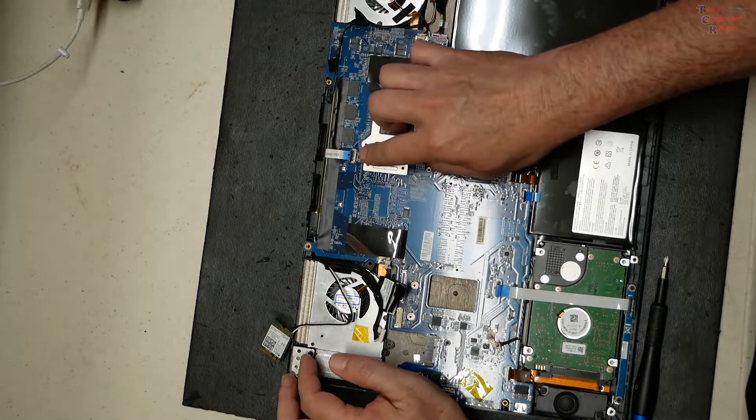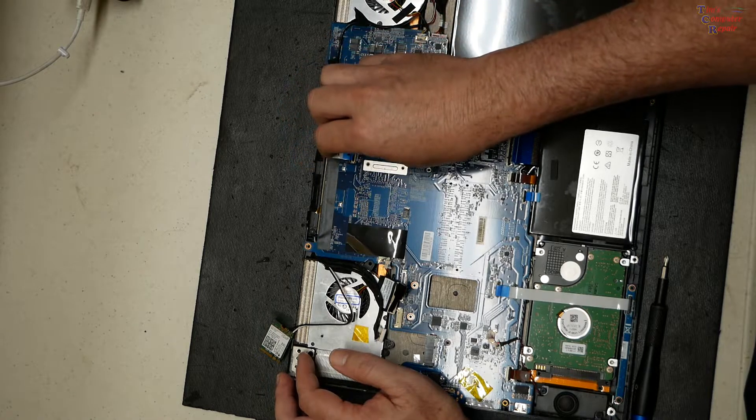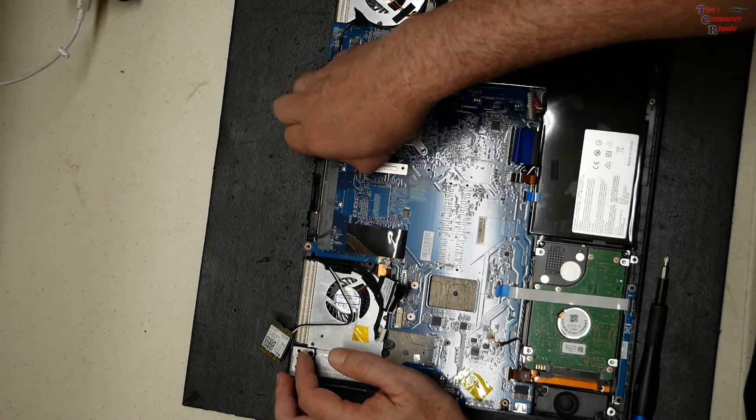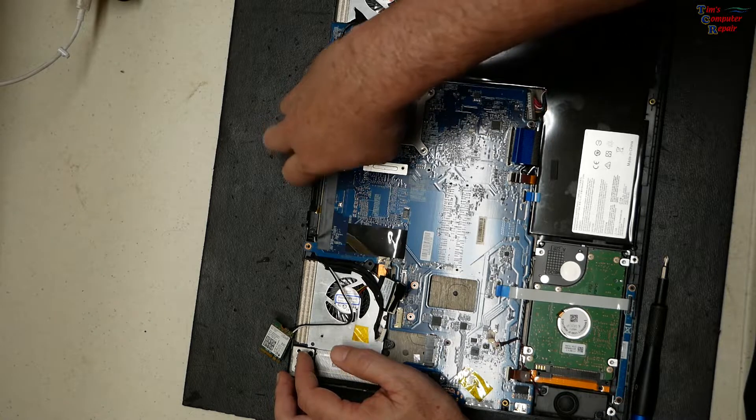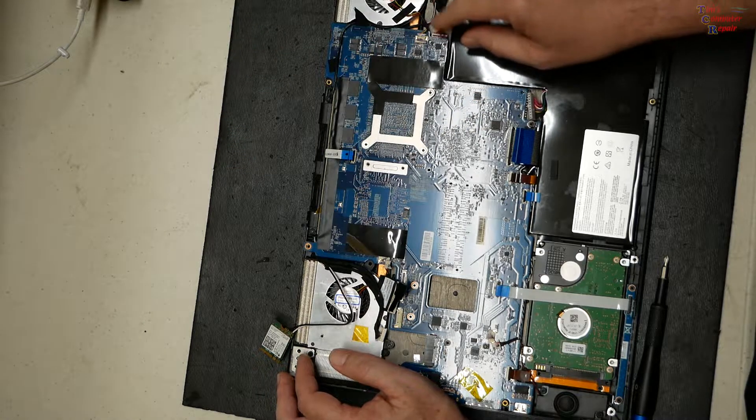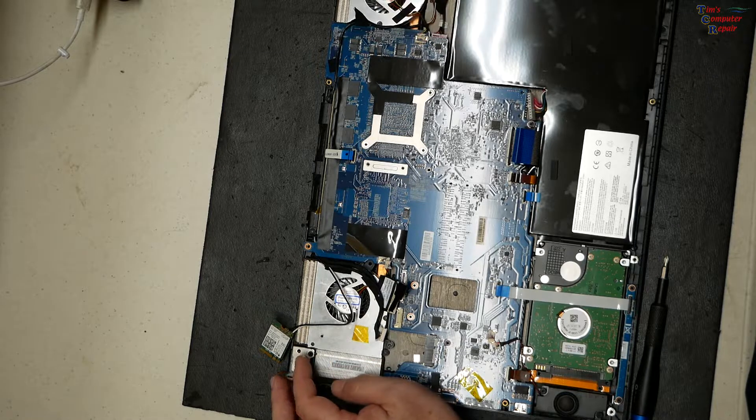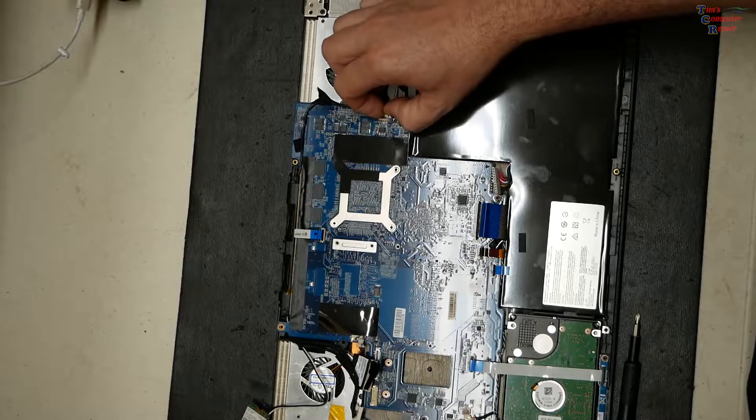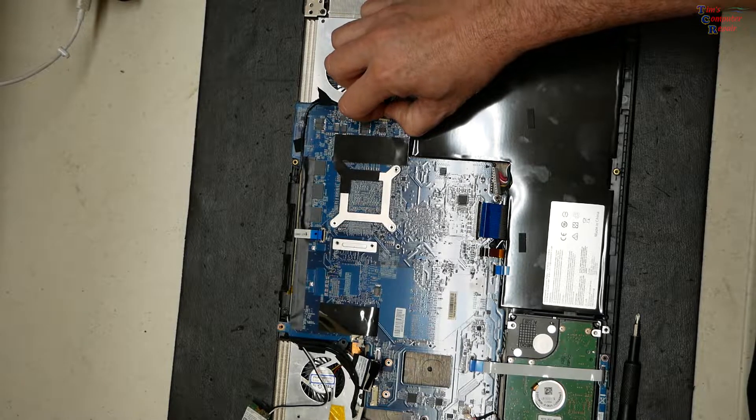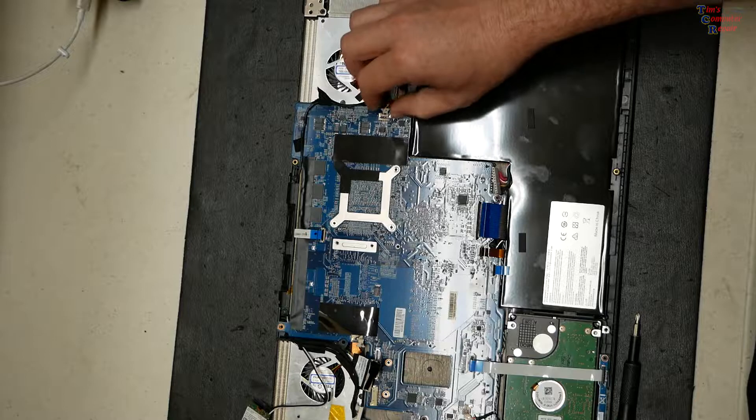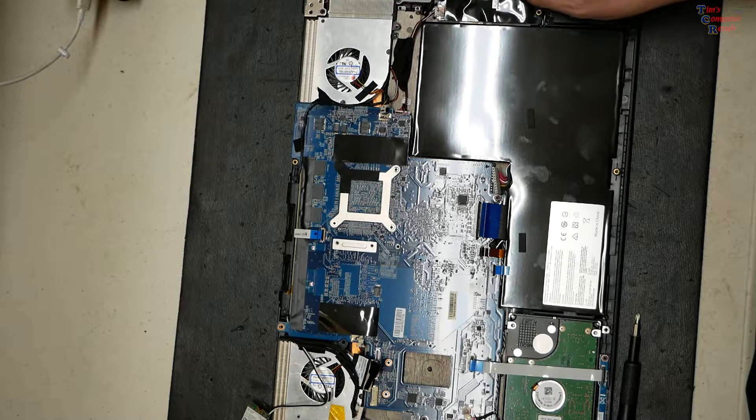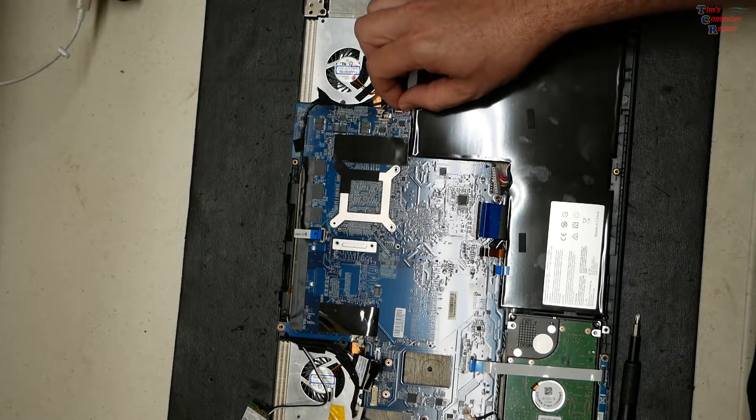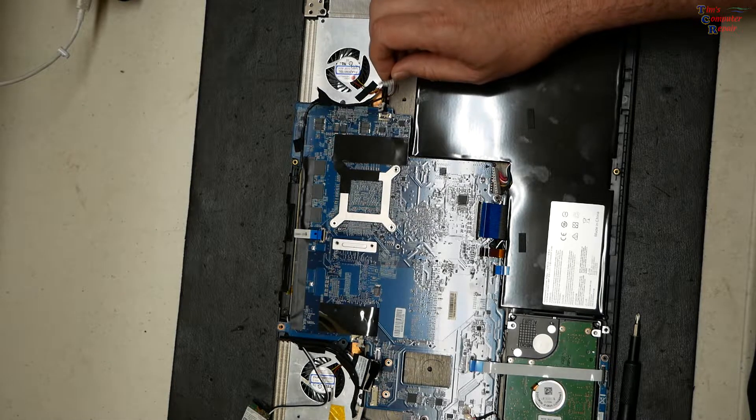Here's your other speaker connector over here. We'll remove that very gently. There we go. Right here, it's looking like the power jack cable. We'll pull that out like that.